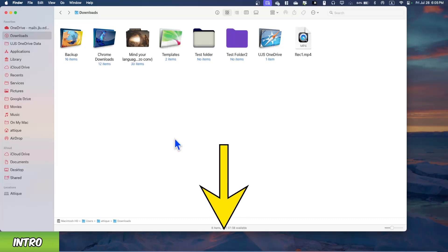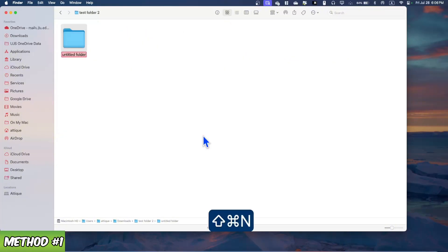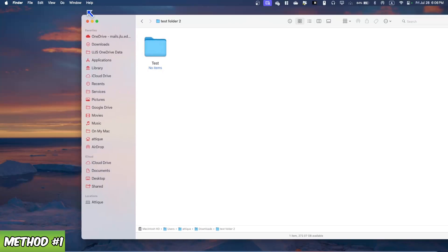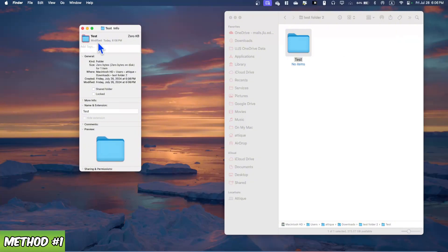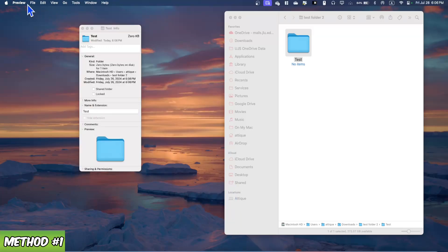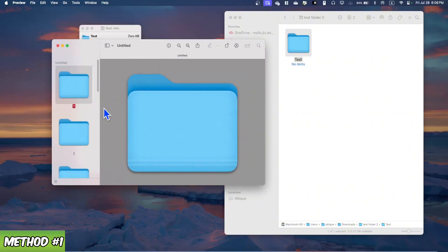All commands will be shown on screen. Create a new folder and rename it 'test folder.' Inside, create another folder and rename it 'test.' Make it a side-by-side window. Press Command+I to see the folder's information. You'll see a small icon — select it and press Command+C to copy. Then press Command+Space to open Spotlight and search for the Preview app.